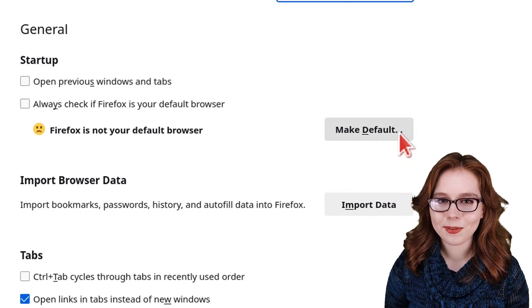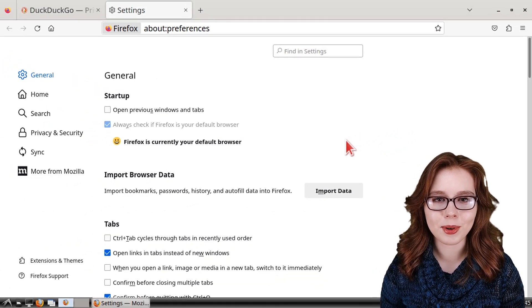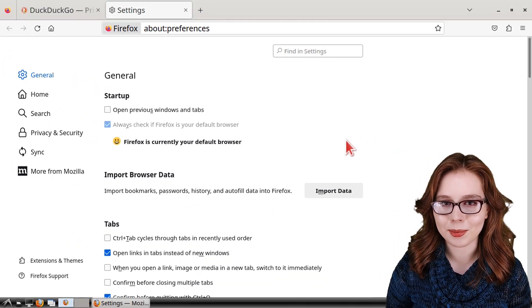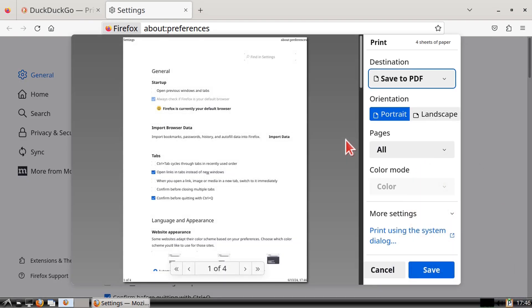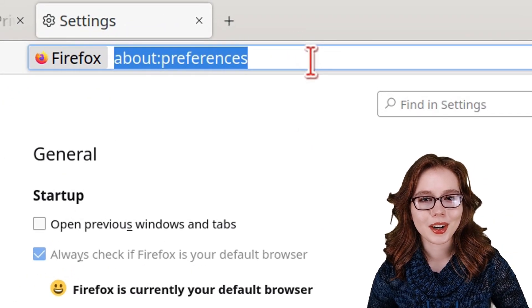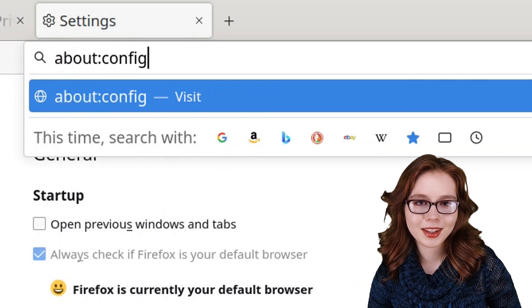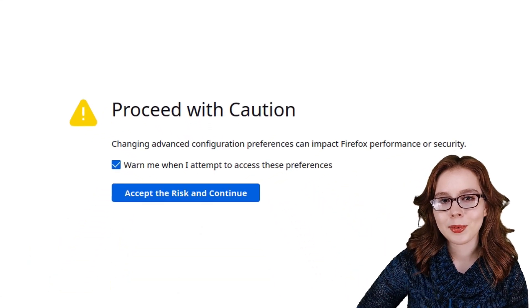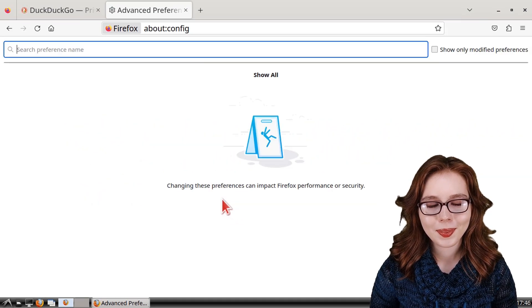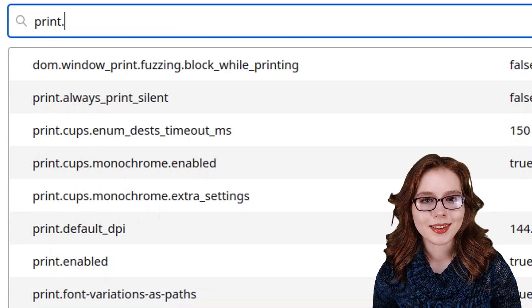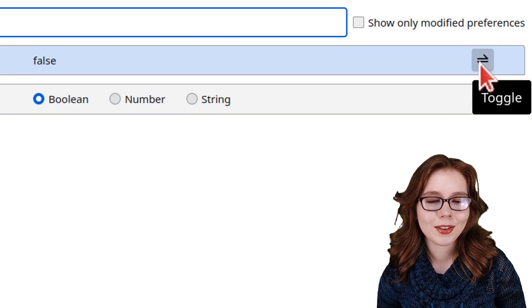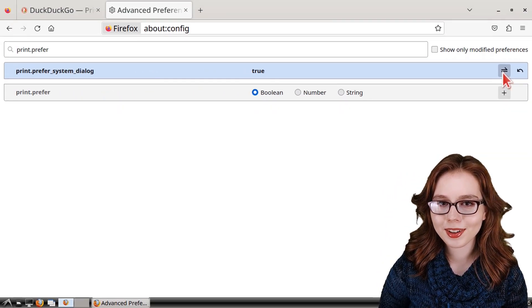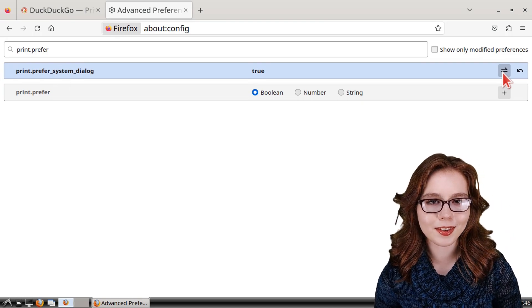We can also set Firefox to use the system print dialog for printing, which gives us more printing options such as setting custom headers and footers. To do that, we need to go to about:config, click on the Accept the Risk and Continue button, and then search for print.prefer. From there, click on the toggle button on the right side to set the value to true for print.prefer_system_dialog.